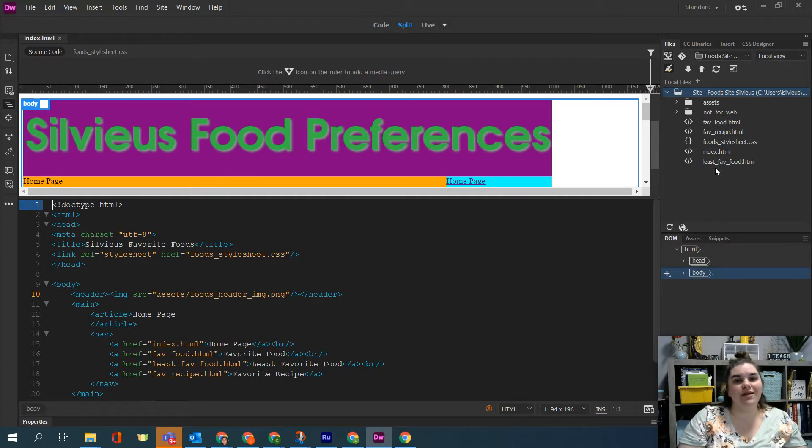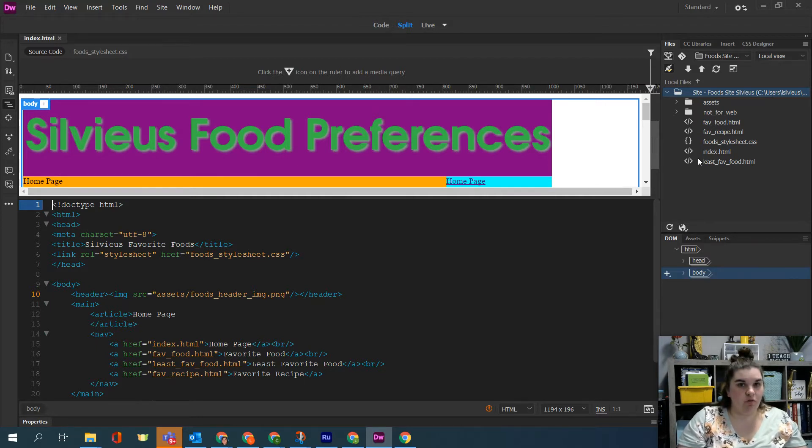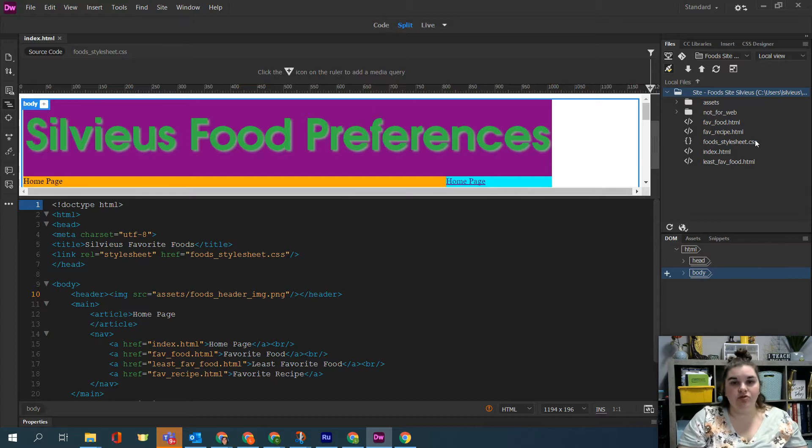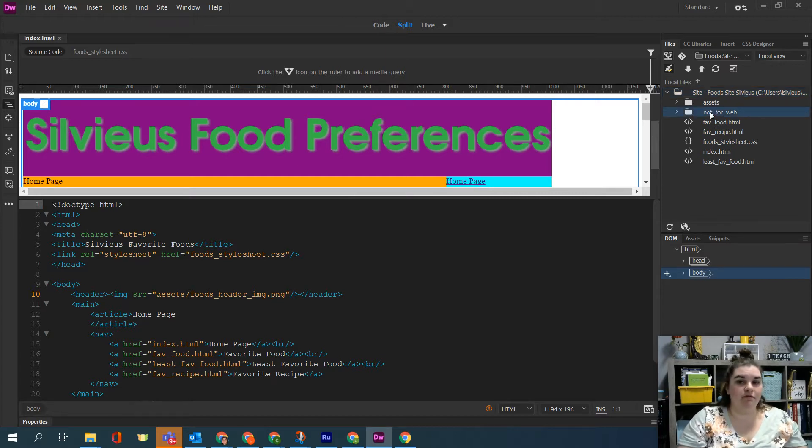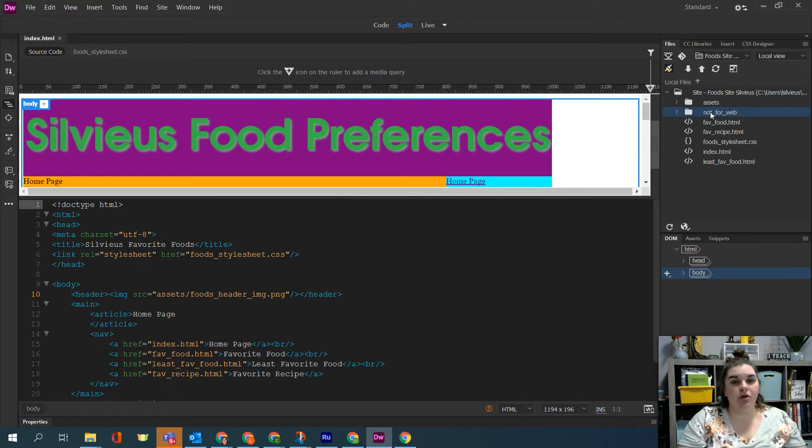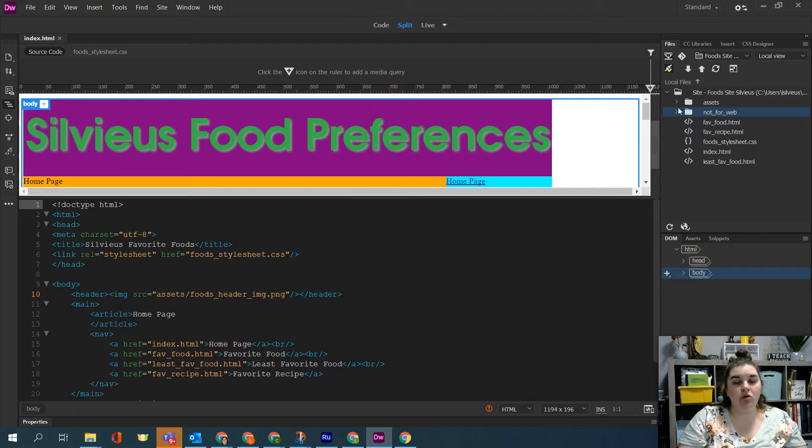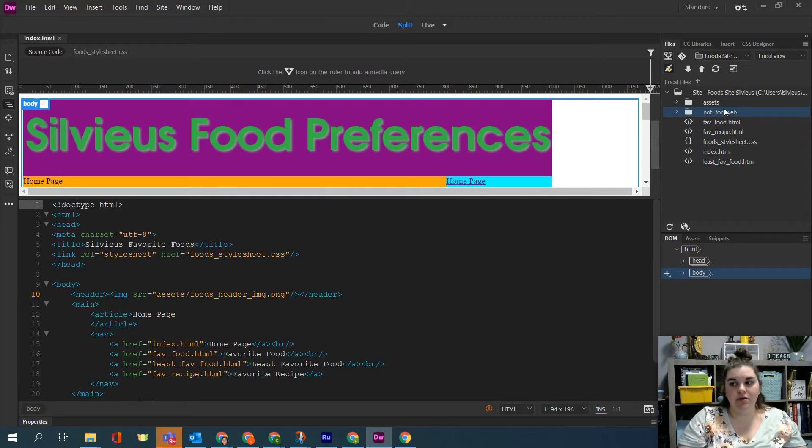Think of it almost like a thumb drive. If you have a limited amount of space on your thumb drive, what are you going to put on it that people actually need to see? We don't need people to see the not for web folder. We don't need that up on our web hosting server because it's got our illustrator file in it and most people don't have illustrator anyway. So we don't need that piece.